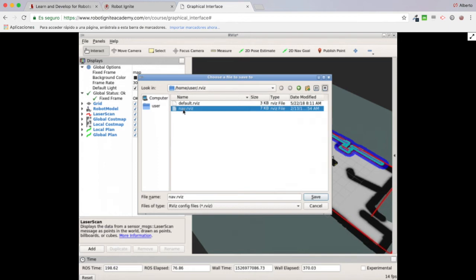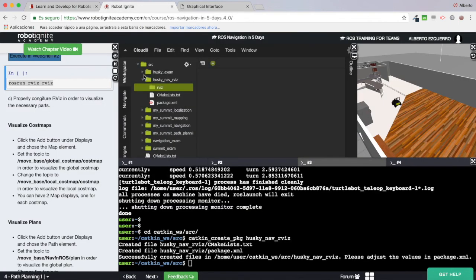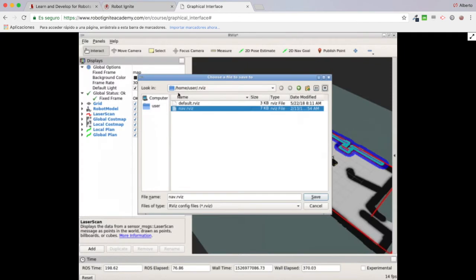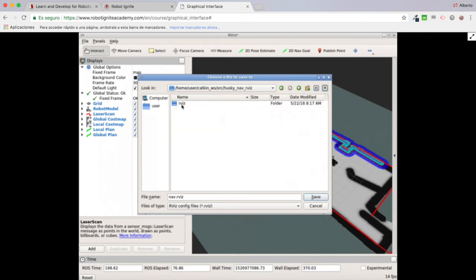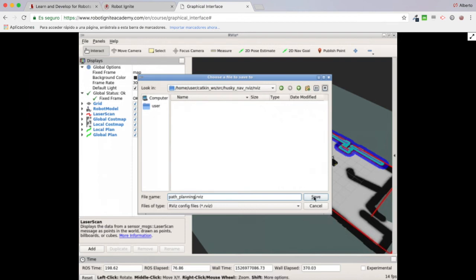As you can see, I have one configuration saved called navrvis, but I recommend saving it in your own workspace. I'm going to go to my catkin workspace src, my package husky_nav_rviz, and inside the rviz folder I just created. Inside this folder I'm going to save my configuration and call it path_planning.rviz.